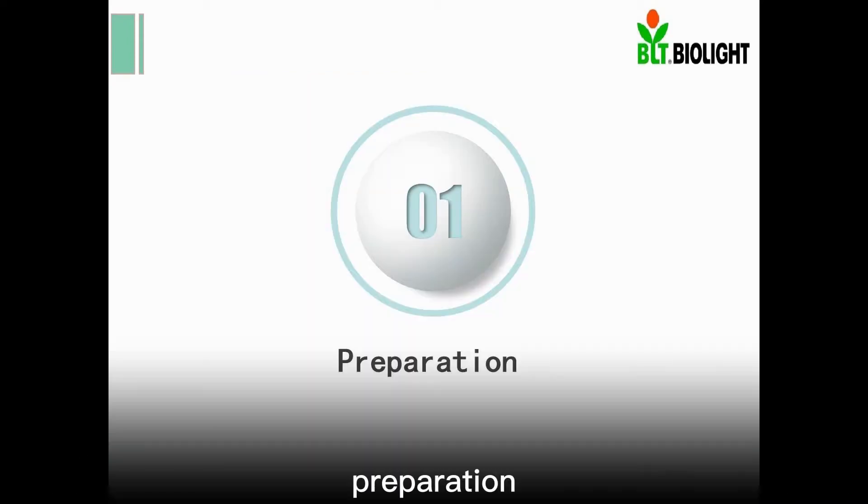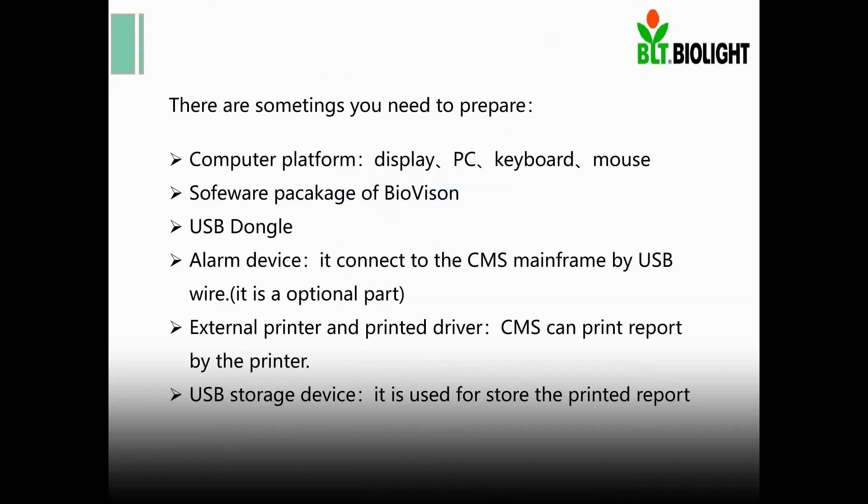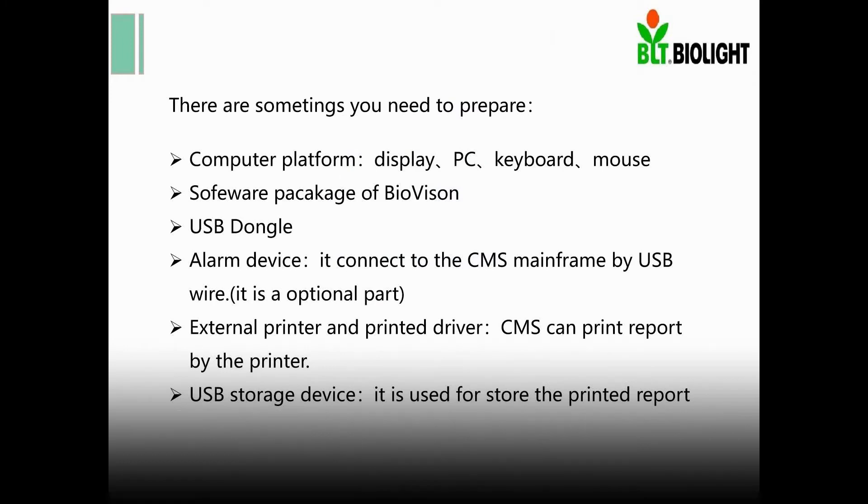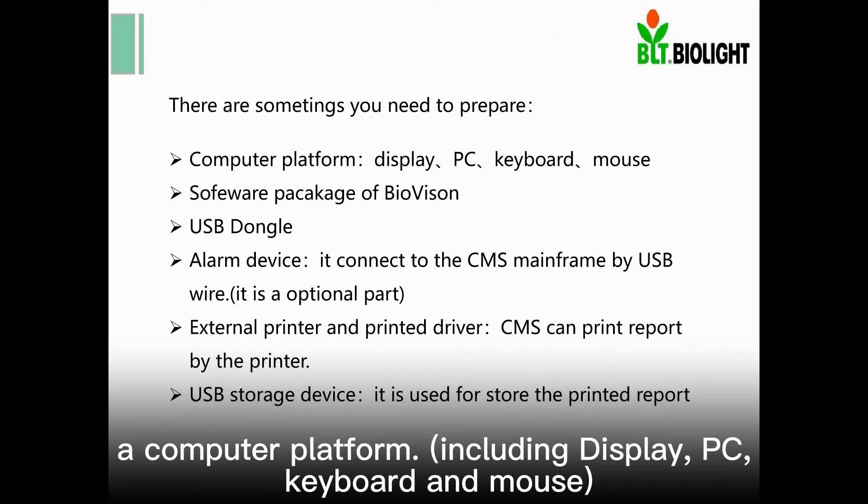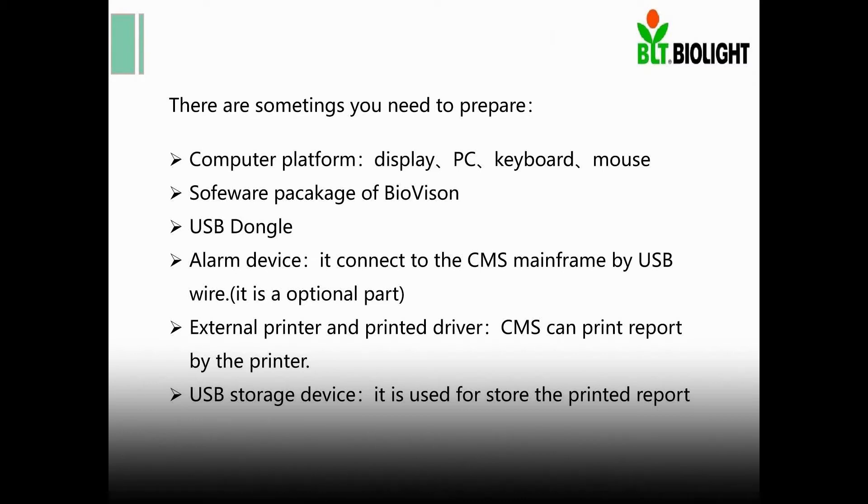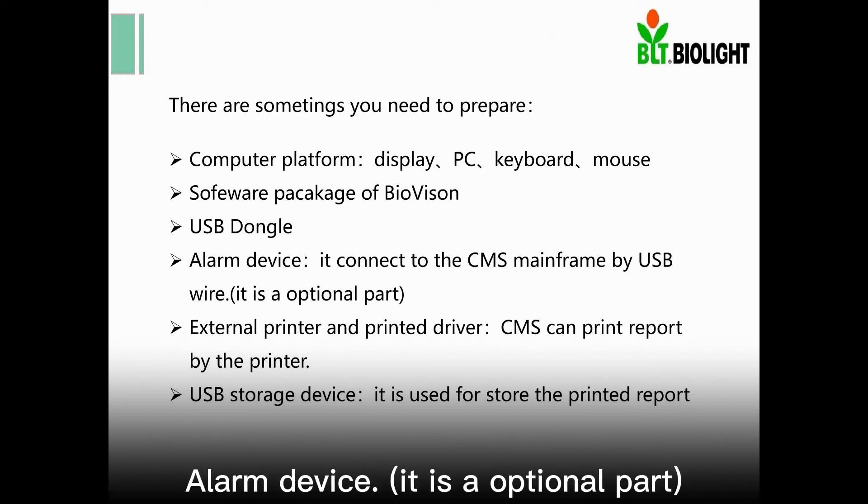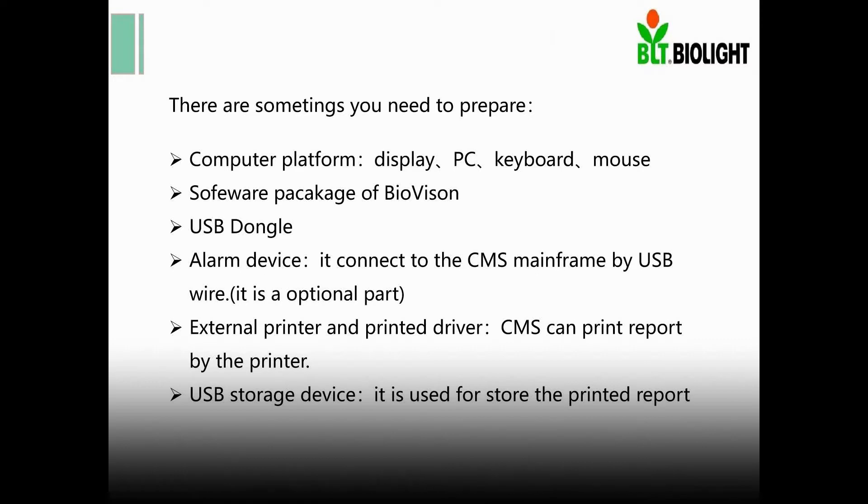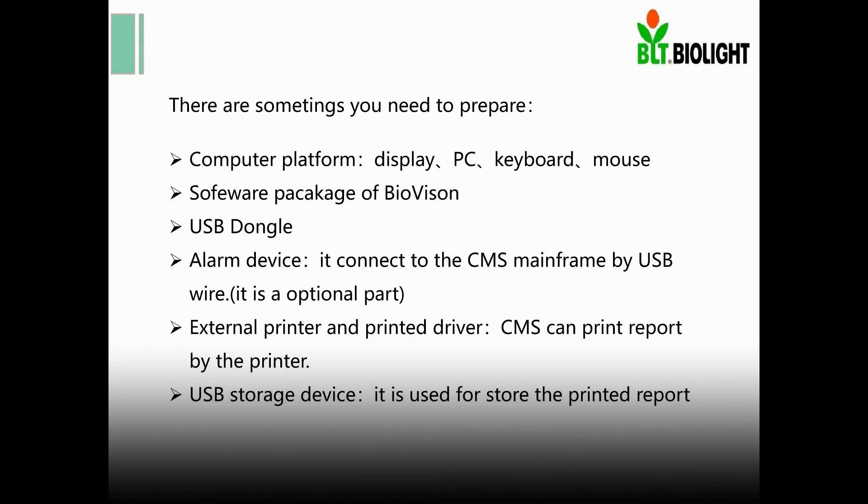Preparation. There are some things you need to prepare before you install the CMS. A computer platform, including display, PC, keyboard and mouse. Software package of BioVision. USB dongle. Alarm device. External printer and a printed driver. USB storage device.